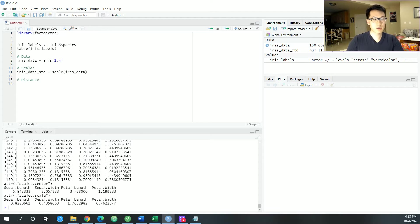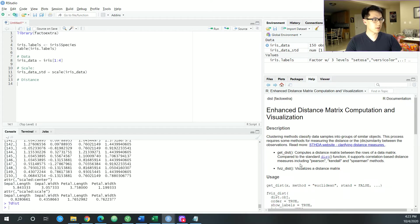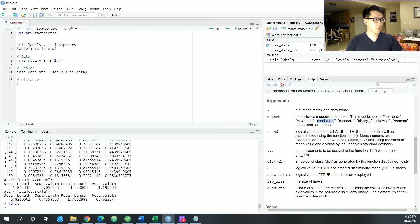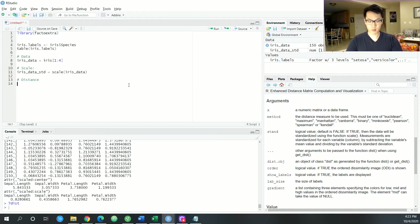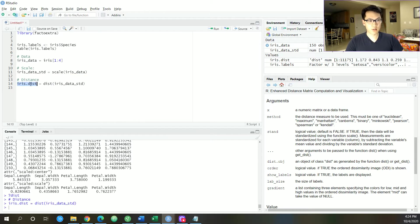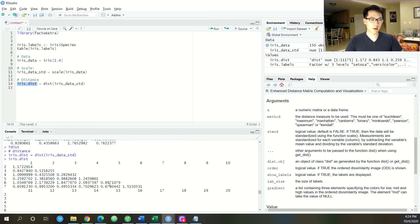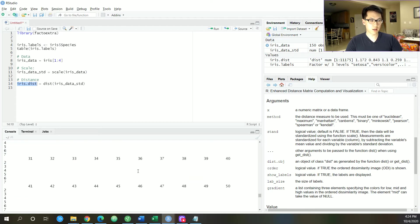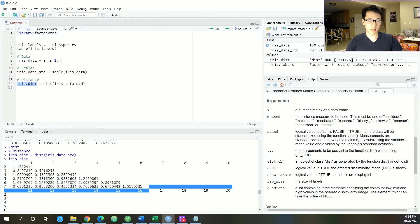Now we'll also be using the distance function. This distance function is built into factoextra. The default here is Euclidean distance, but you can also use Manhattan, Kendall, Spearman, Canberra, etc. — basically whatever you would want to do. For the purpose of this video I'll be using Euclidean distance. So iris.dist is equal to the distance of your irisDataStandard. That looks something like this — you can take a further look at how they calculated Euclidean distance, which is essentially an equation you plug inputs into and get an output.